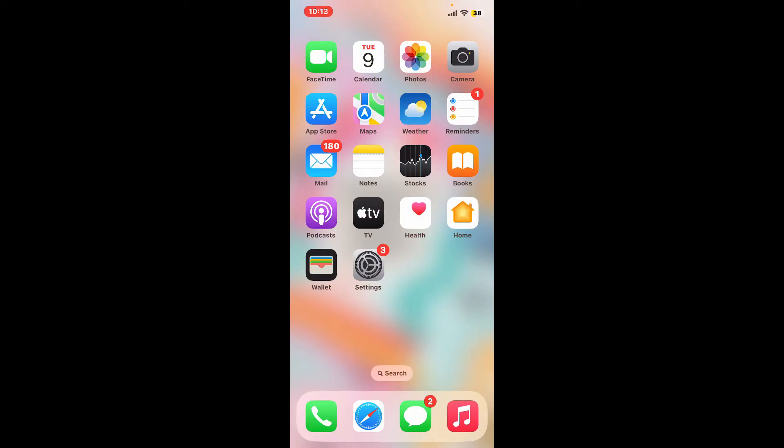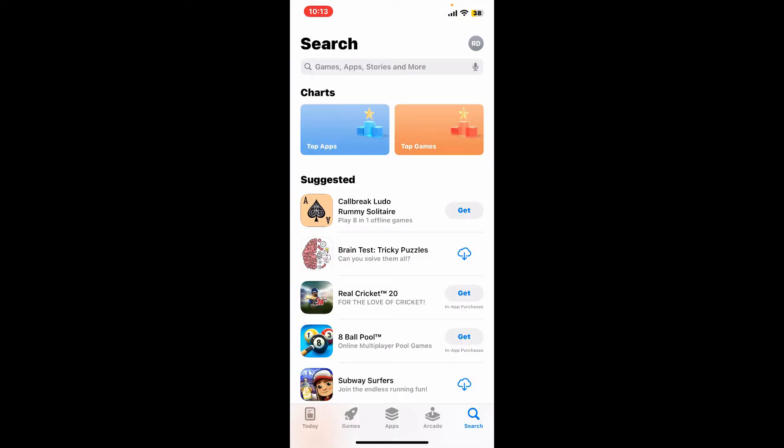To update your Bolt application, the first thing you need to do is visit your Play Store or your App Store. Go ahead and launch your App Store if you're using iPhone, whereas if you're using Android device, launch your Google Play Store.